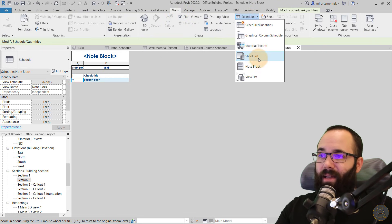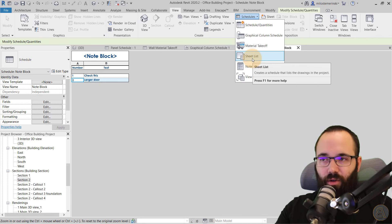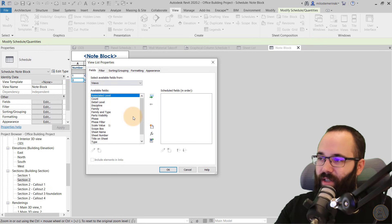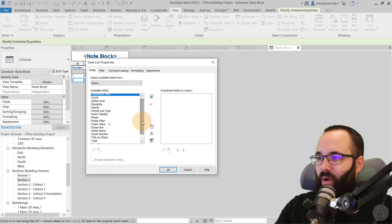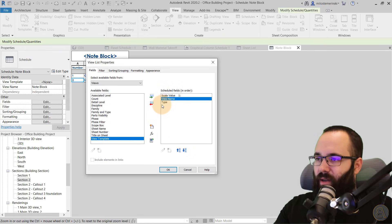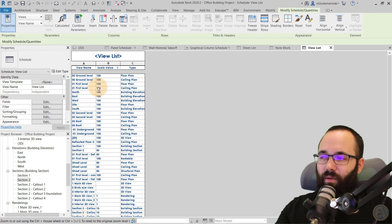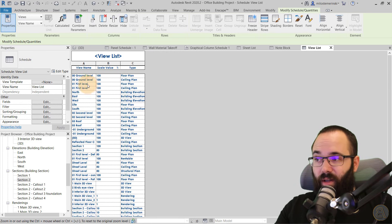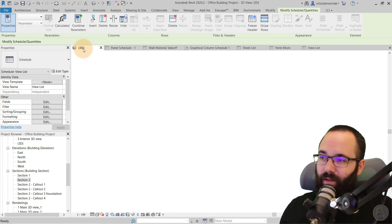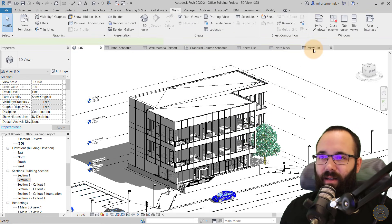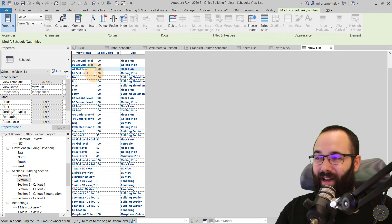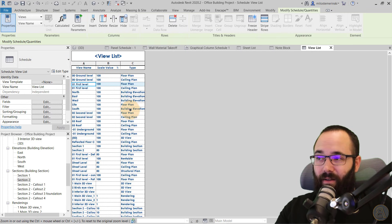The final schedule type is the View List, which is similar to the Sheet List. When you open it, it skips the category selection because the category is views, and you choose properties such as scale value, view name, and view type. It generates a schedule of all your views, which is really useful to keep track of how many views you have — especially on larger real-life projects. Just imagine this exercise project times at least ten, and you can understand how useful a View List schedule would be.